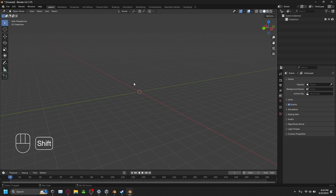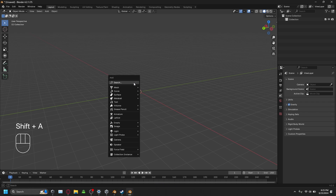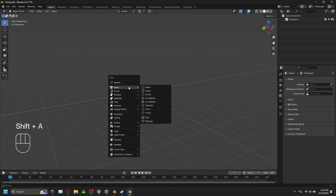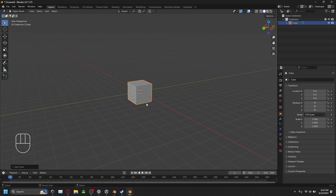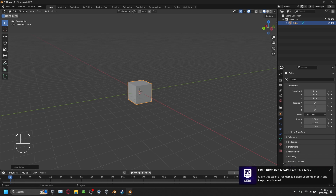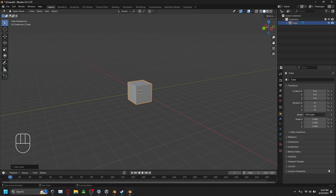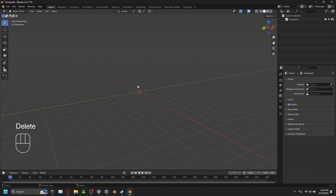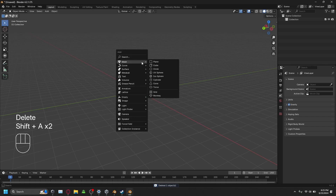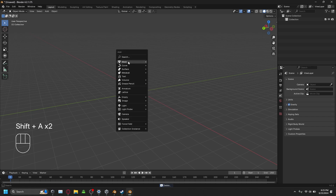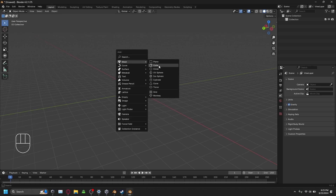Once you've done that, press Shift-A and go to Mesh. In the Mesh menu, go down and click Cube to add a cube.